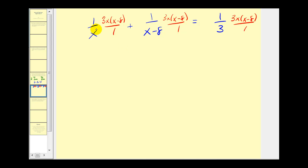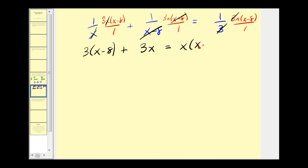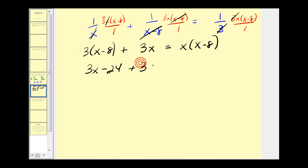After simplifying, the x's cancel on the first term, leaving three times x minus eight. The x minus eight cancels on the second term, leaving three x. And the three cancels on the right side, leaving x times x minus eight. Let's clear the parentheses by distributing the three and distributing the x.